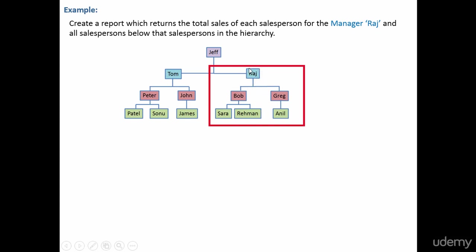What makes up the sales for Raj? It is the sales for Bob and Greg. And also, the sales for Sarah and Rayman, they are grouped into Bob.